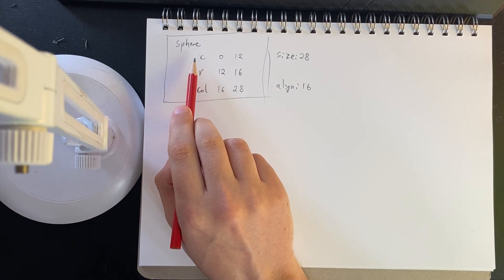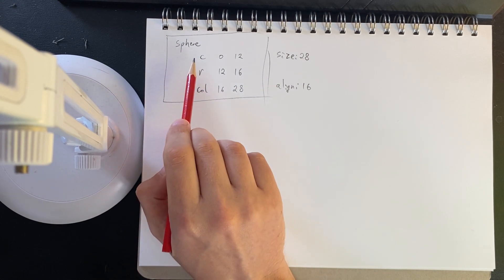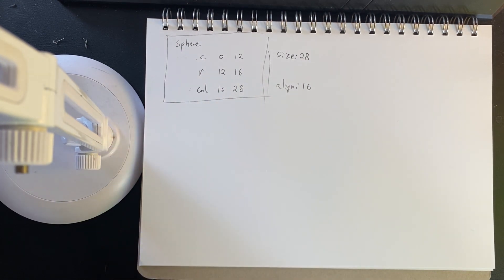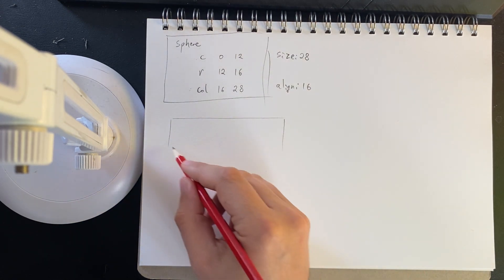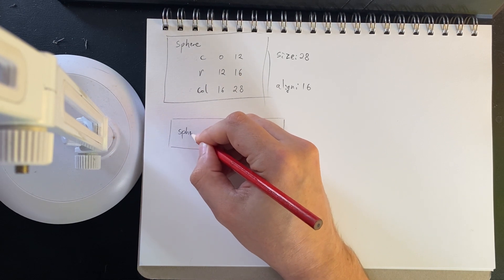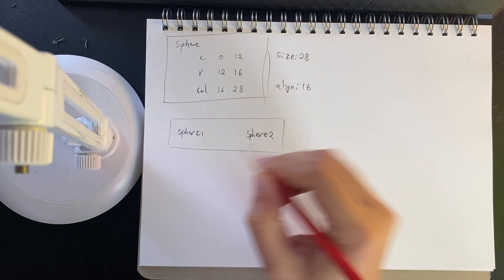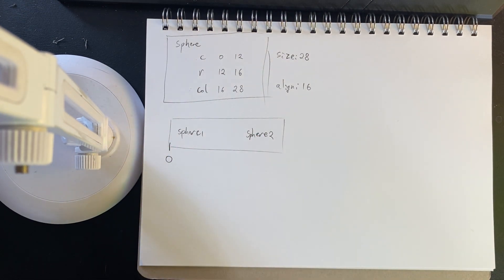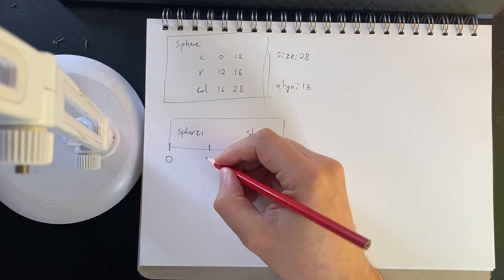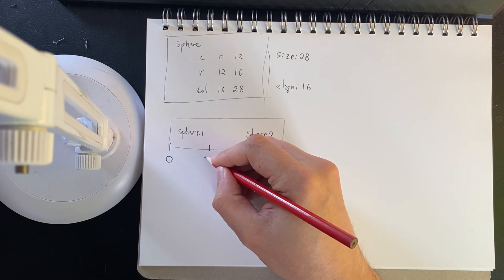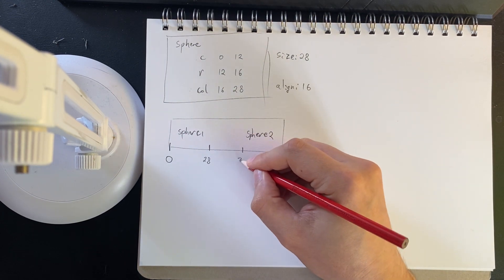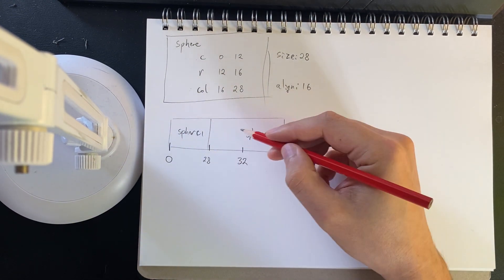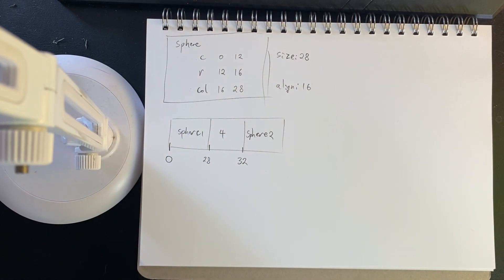We've specified that our vec3s need to be 16-byte aligned, because that's what our graphics card is expecting. So if we were to lay this out, we would have sphere 1 and sphere 2. Sphere 1 would have an offset of 0, it would start at the start of our memory block. Sphere 2, well, sphere 1 ends at byte 28. But to keep the alignment of 16, we need to start sphere 2 at 32, which means we need 4 bytes of padding.